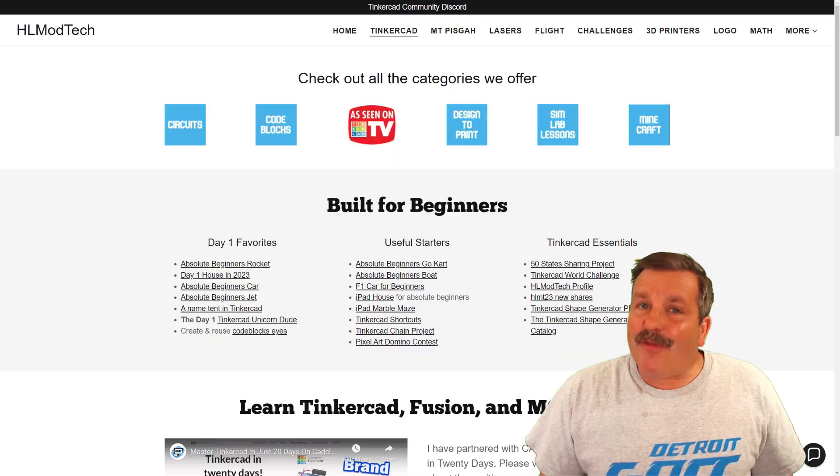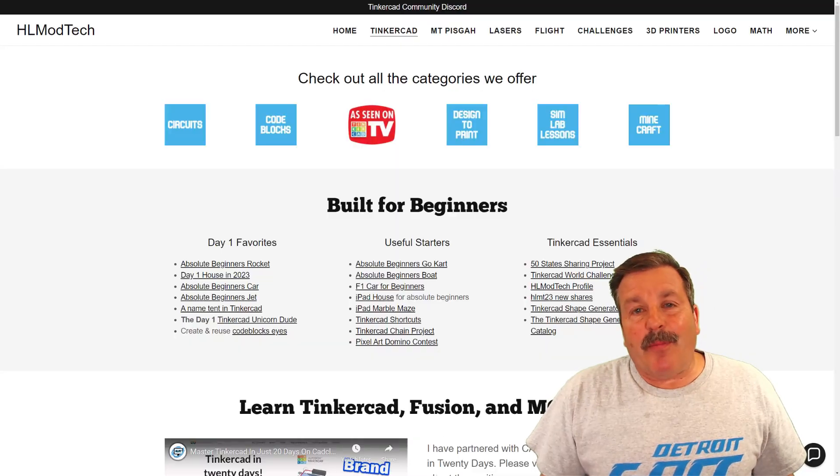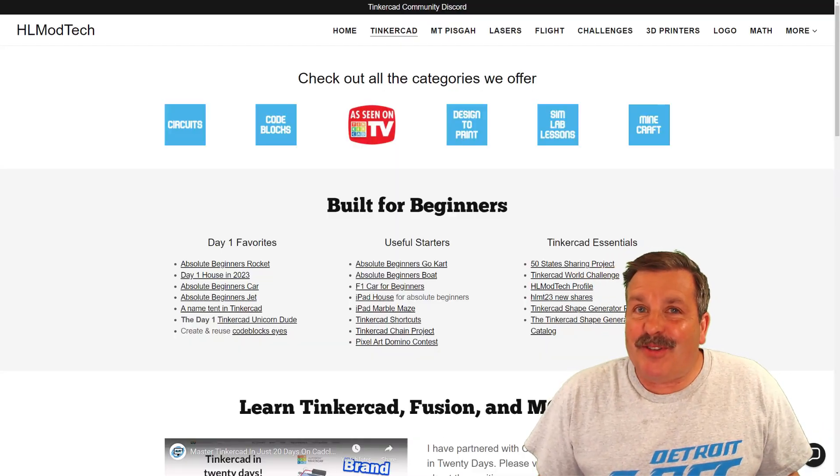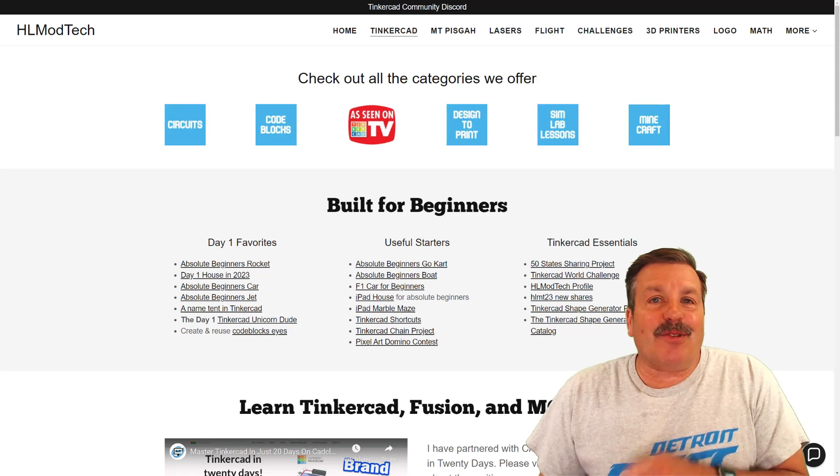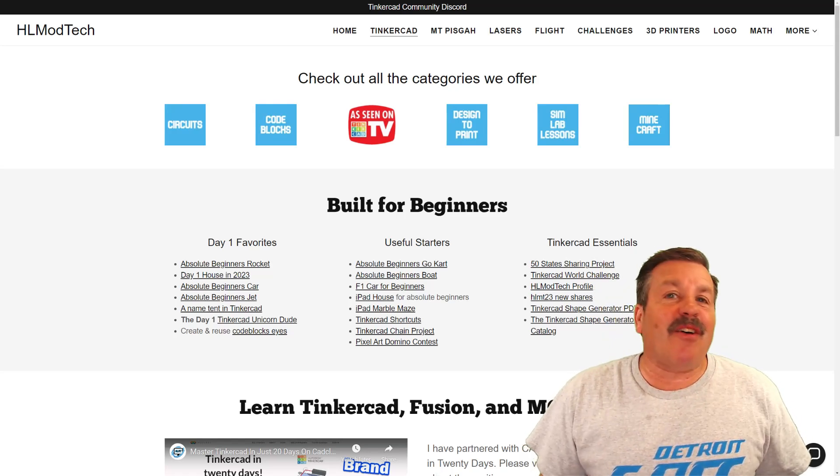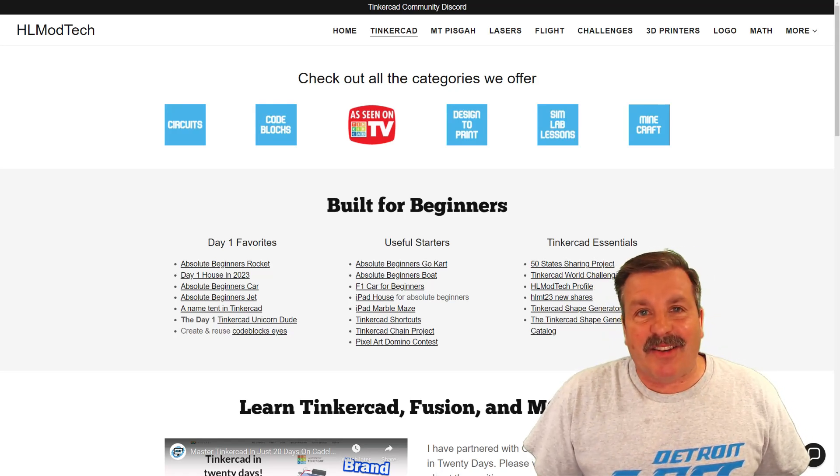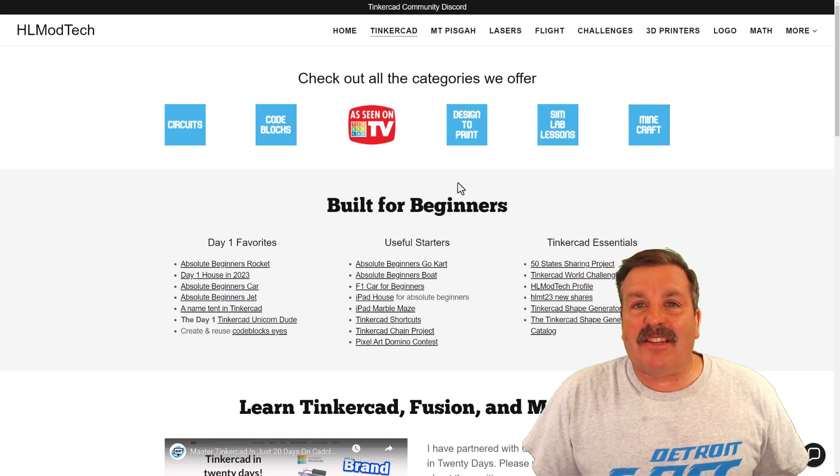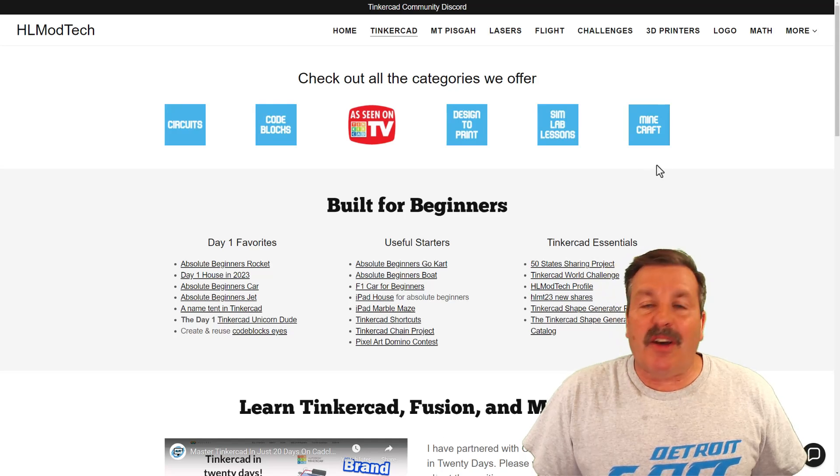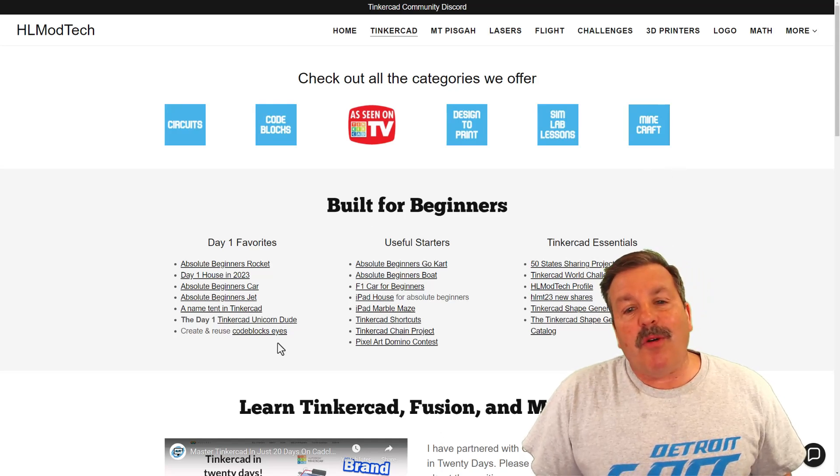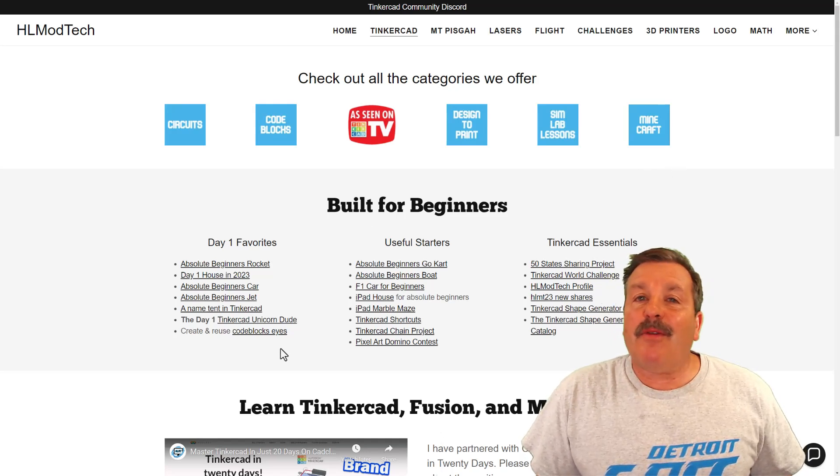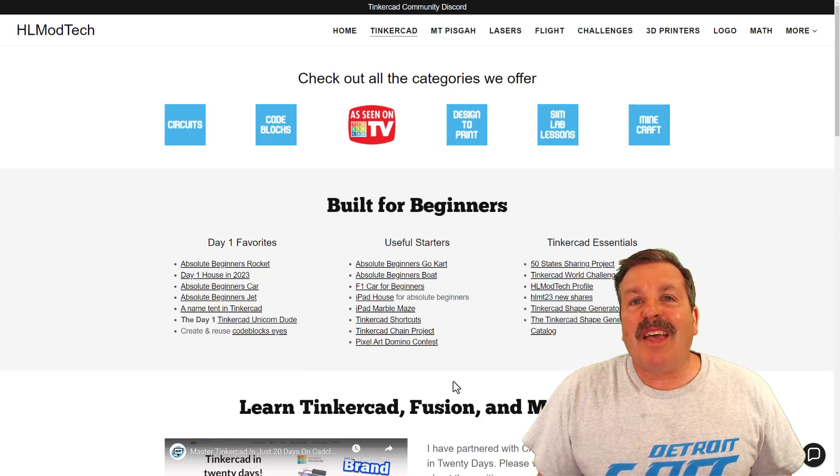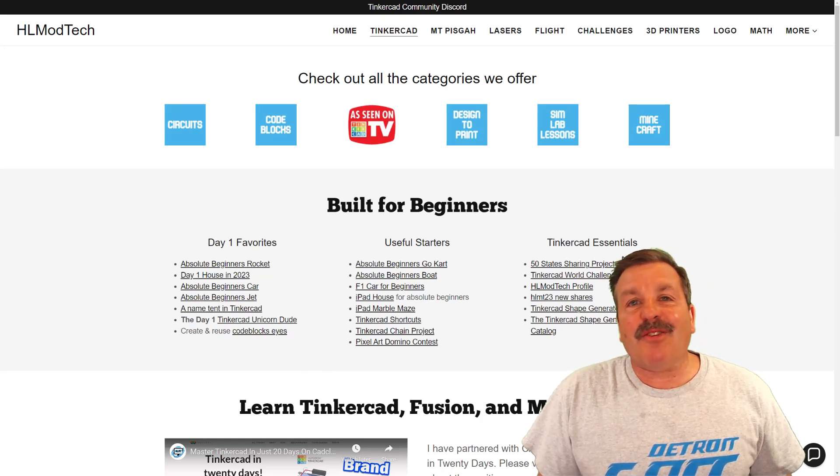Friends, as I wrap up, I do want to say thanks to all my supporters on Patreon. I also want to remind you about my website, hlmodtech.com. I've got a page dedicated to Tinkercad with tons of amazing categories. Below that, you'll find the day one favorites, the useful starters, and the Tinkercad essentials.